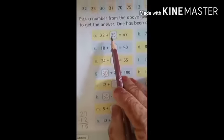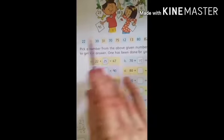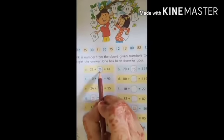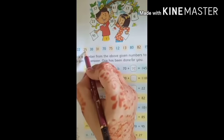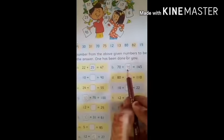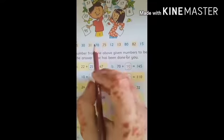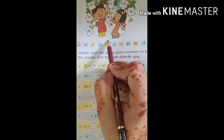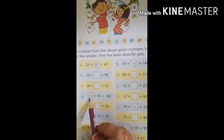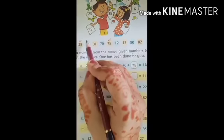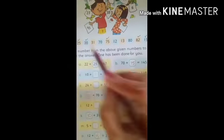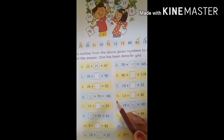Friends, ab dekhein humein upar numbers diye hue the — humein kaha tha pick karne hain numbers. Ab hum apne answer match karte hain: 25 — ab tick lagayein 25 ko. Now 75 — 75 ko tick laga dein. 30 — 30 ko tick karein. Solve karne ke baad jo digit aapke answer mein aaye wo aapne tick kar dene hain. I hope you have understood this page.